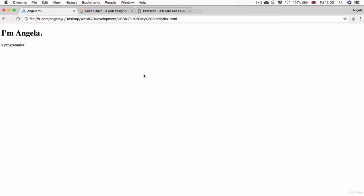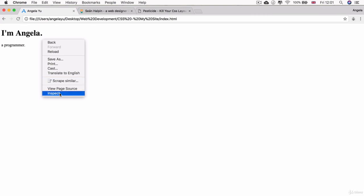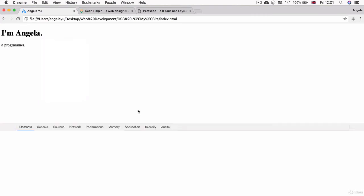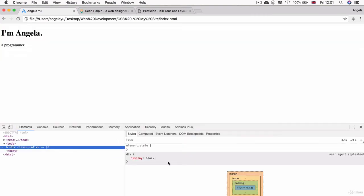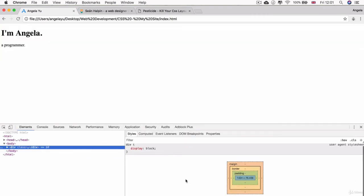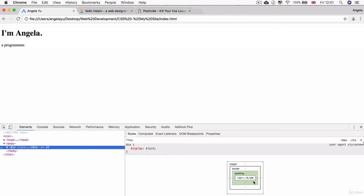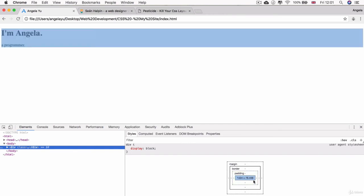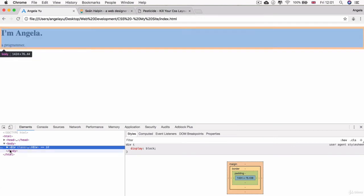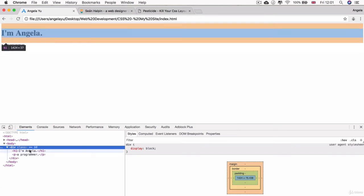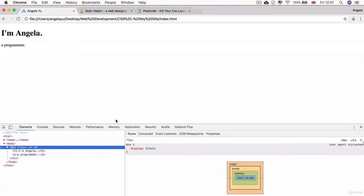Then you'll see that if we bring up the Chrome developer tools again, that this div now has a height—it has a height of 76 point something pixels—and that's just enough to fit all the content that's inside, which is the h1 and the paragraph.